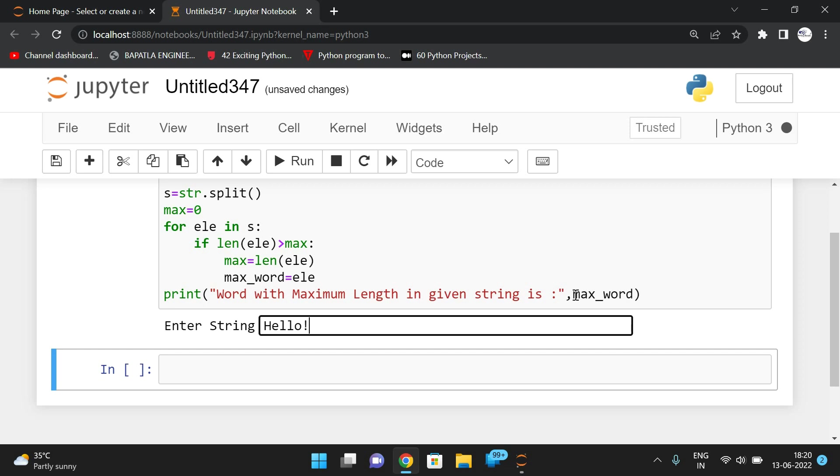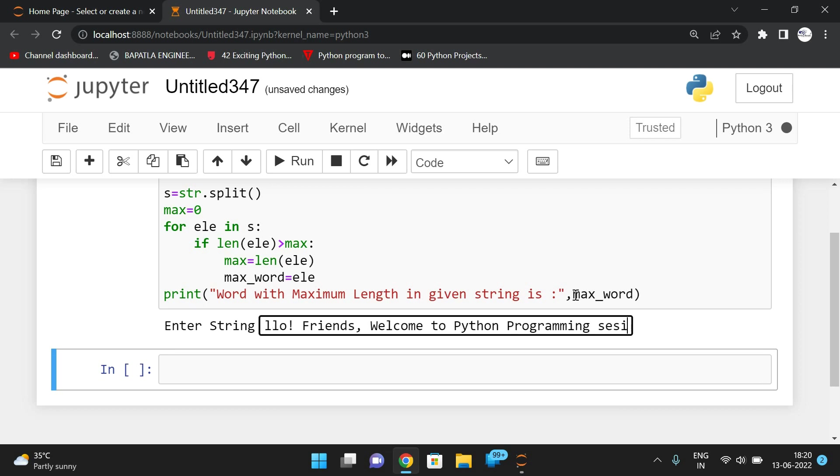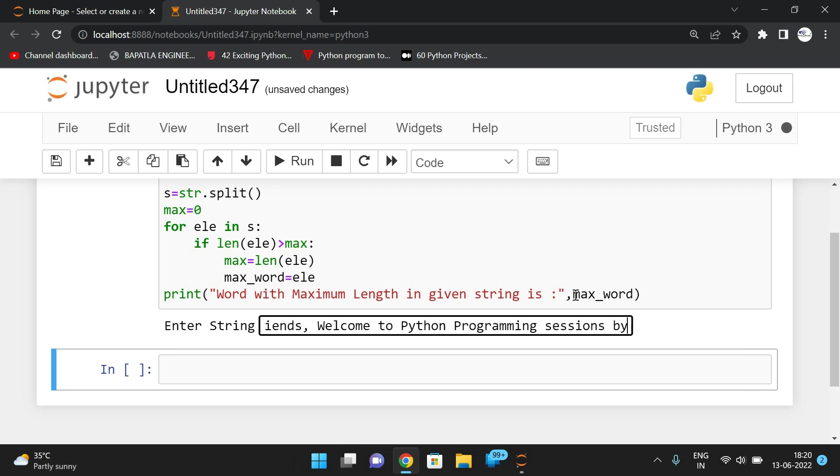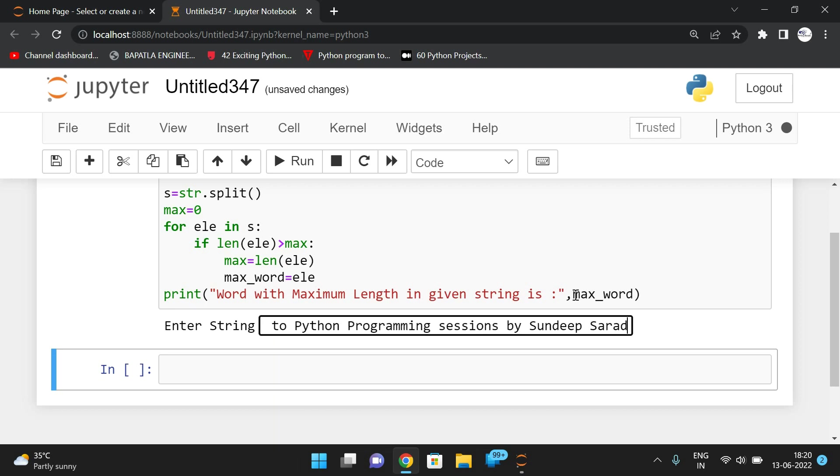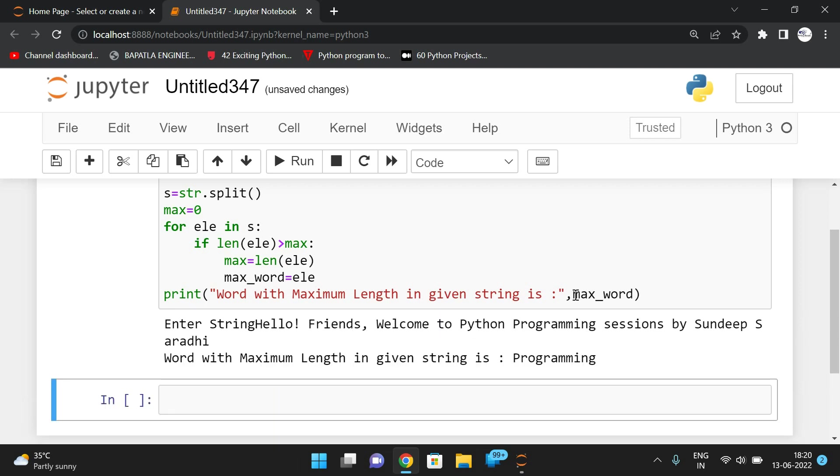Hello friends, welcome to Python programming sessions by Sandeep sir. You can see the word with the maximum length in the given string is programming.